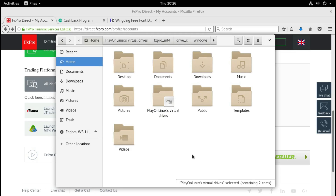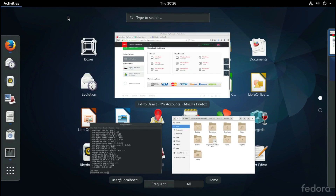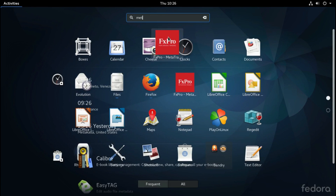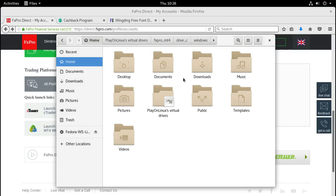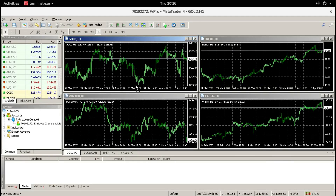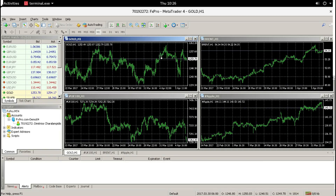Now we go back to Home, go to Activities, search for MetaTrader, and run our MetaTrader program. It will immediately start and log in to our account because we logged in before. Now if I try to draw an arrow or any other icon we will see...